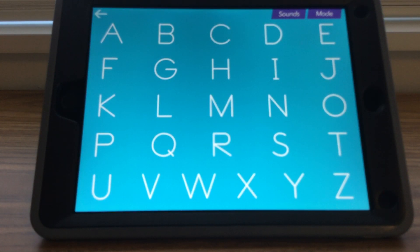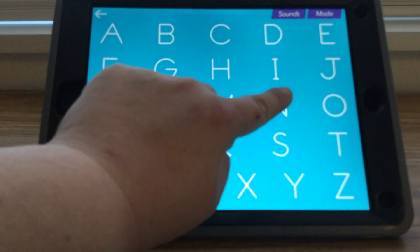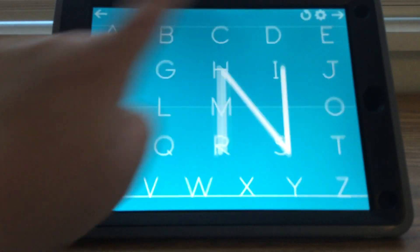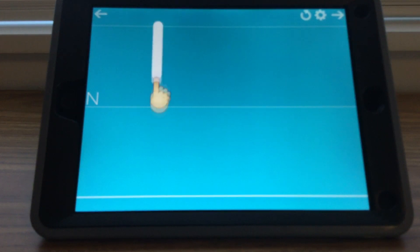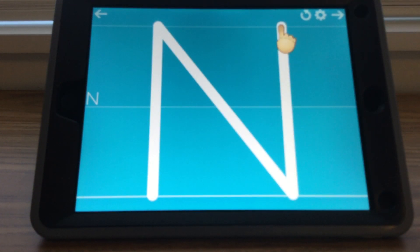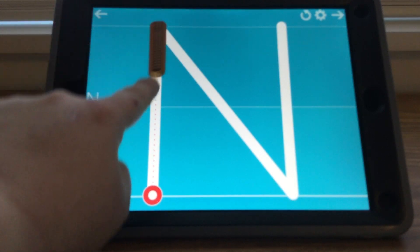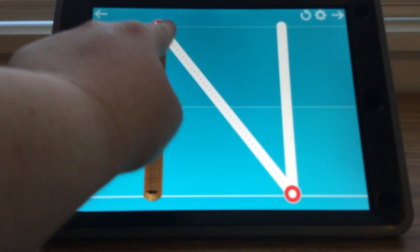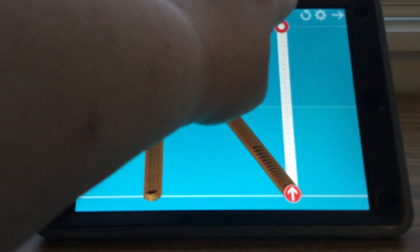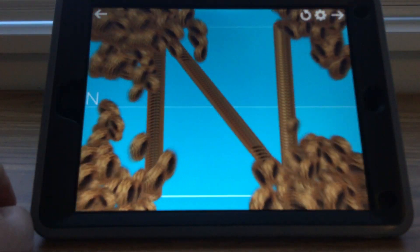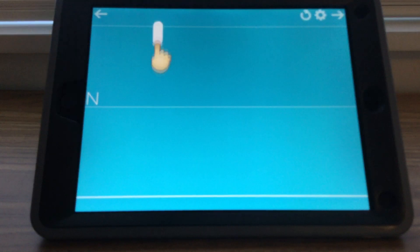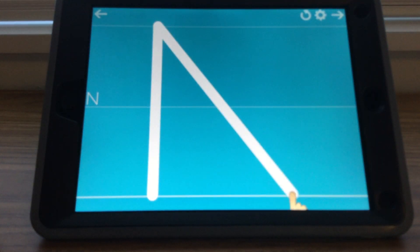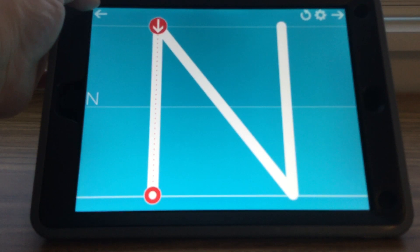And we go to letter N. N for nugget. N for Nancy. N for nut. Letter N. We are going to trace the letter N. And we are going to do three times. Press your circle arrow to restart. After you've done N three times, go back to letter C.